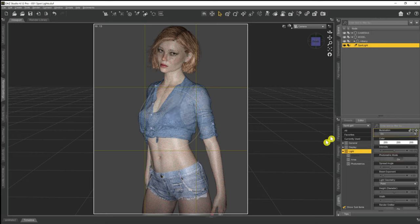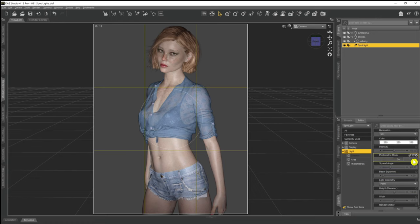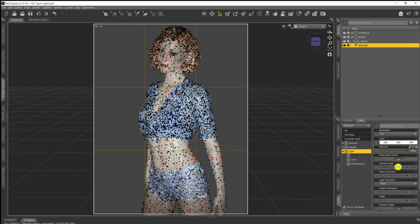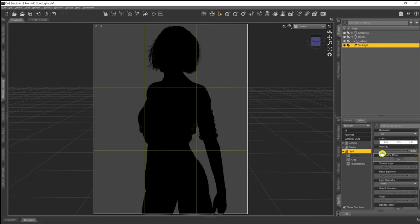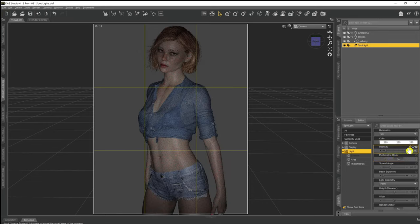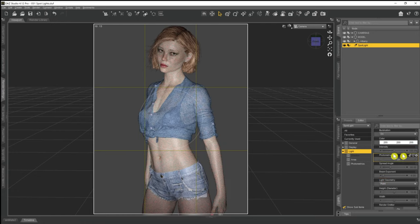When it comes to Intensity, it will increase or decrease the intensity of the current light — it's a little different to Luminous Flux. Going higher makes it more intense; going lower turns it down. You're probably best just ignoring Intensity and using Luminous Flux to go up and down. Photometric Mode I would also just ignore — it doesn't really do anything and is nothing relevant here.